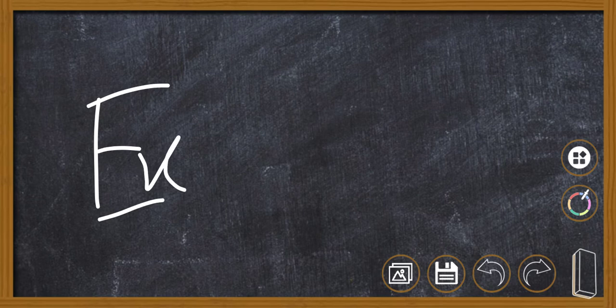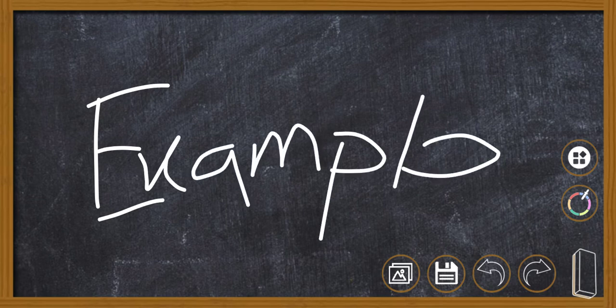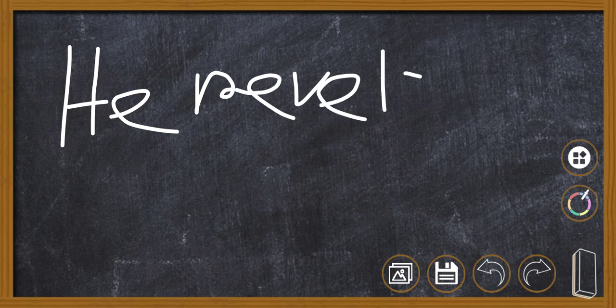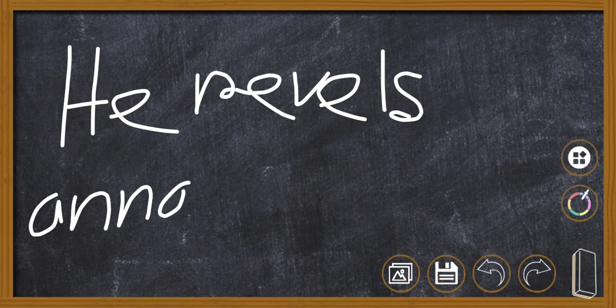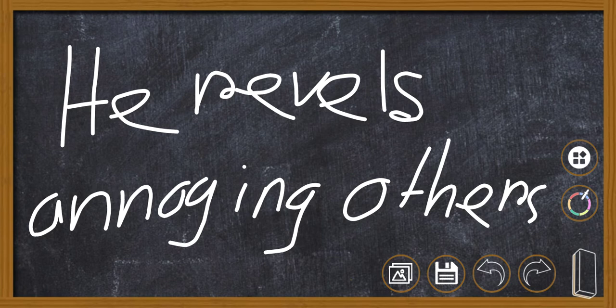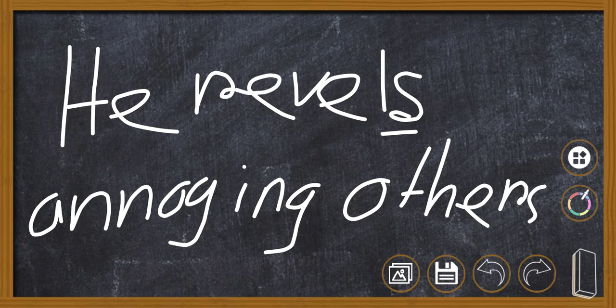Let's see an example. He revels annoying others. Not other, others. You have to put S because it's a noun. So he revels. And we have put down S after revel because it's the rule of third person singular: he, she, it. And then after the verb, we have to put S. That's the grammatical rule and you have to abide by the rules.